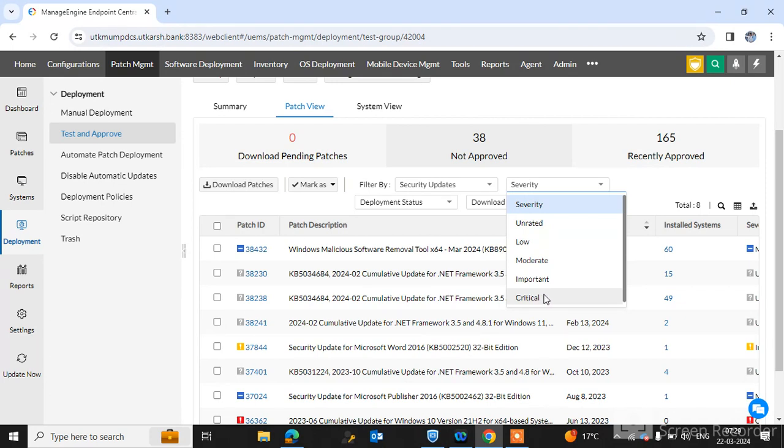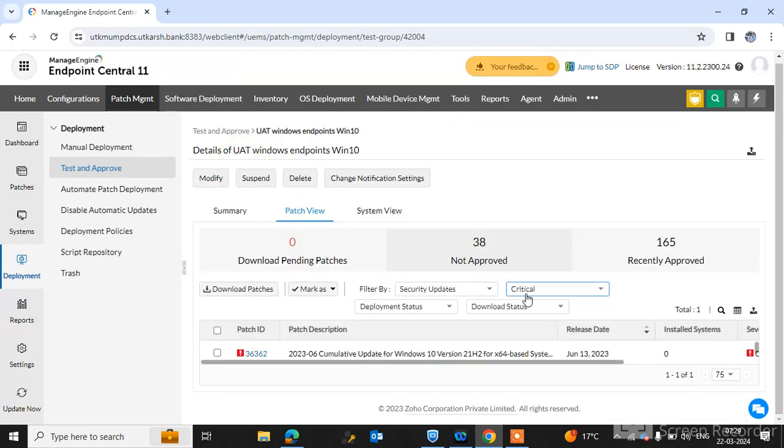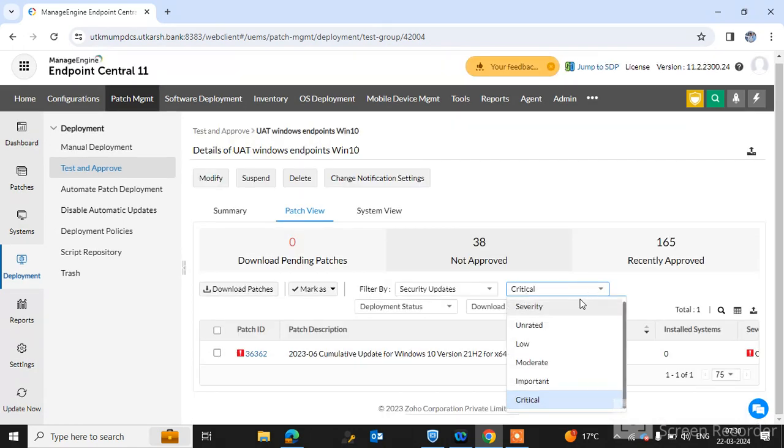Critical and important is critical for the environment so as soon as possible just check, test the patches impact and approve it as soon as possible in our environment to deploy this type of patches. If we click on the critical, all the critical type of patches you can see here.